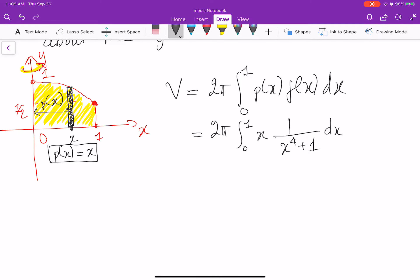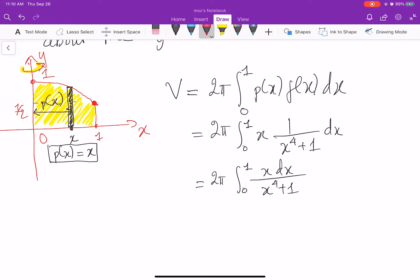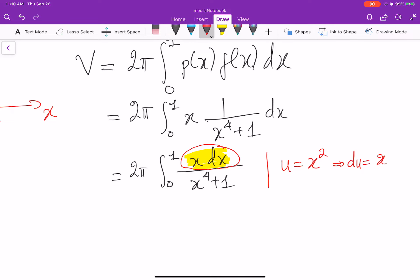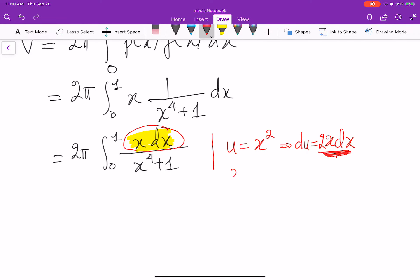Now our job is to evaluate this integral: 2 pi integral from 0 to 1 of x dx over x to the 4 plus 1. When we see something like x dx, that is very likely that we need to do substitution. I put u equal to x squared. Then du equals 2x dx. We already have x dx when we differentiate that function. So x dx is du over 2. I rewrite the integral in terms of u.